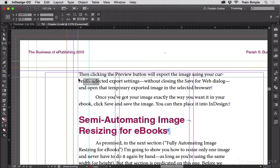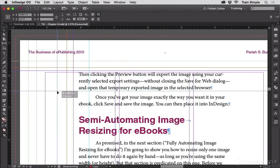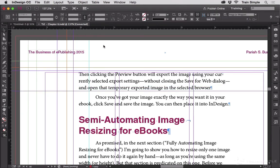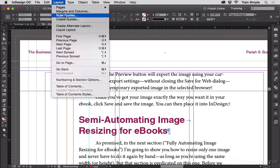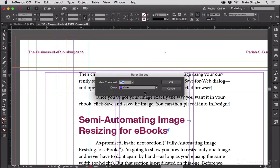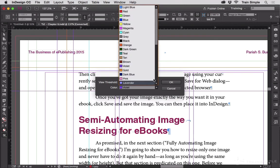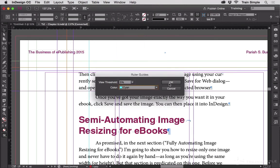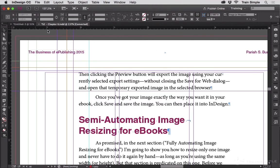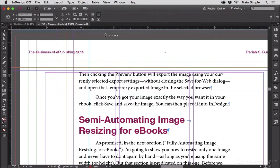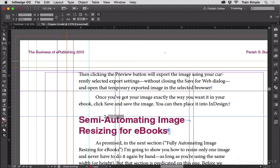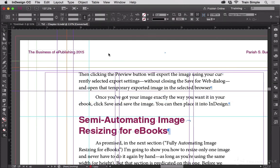For my ad hoc ruler guides to help line things up. And in that way you can create ruler guides of any color for any purpose that suits you.